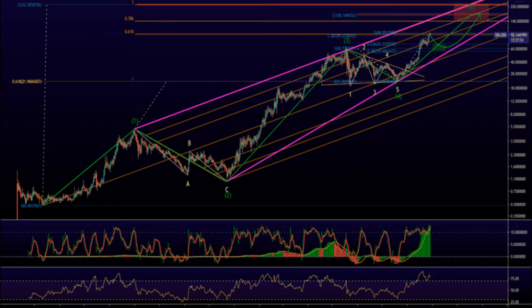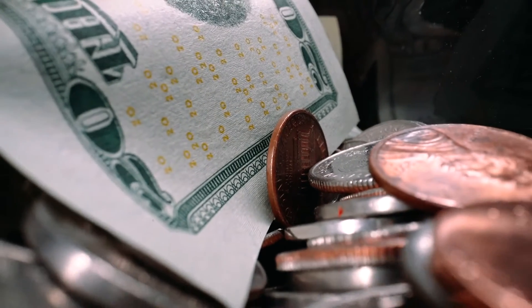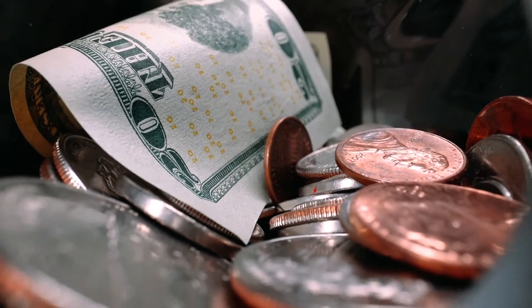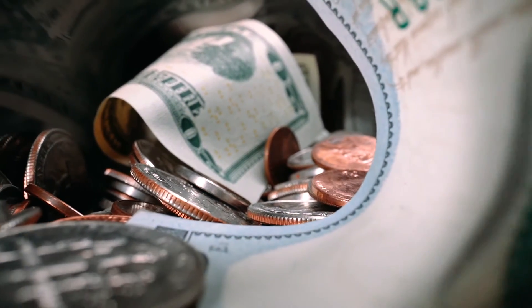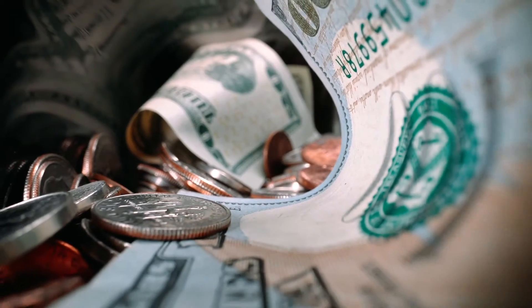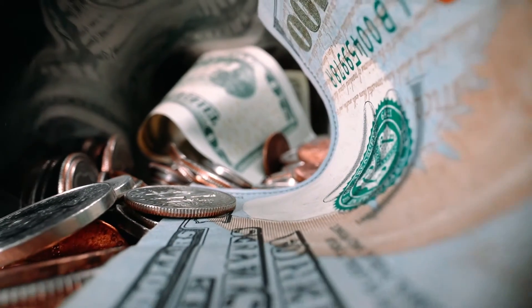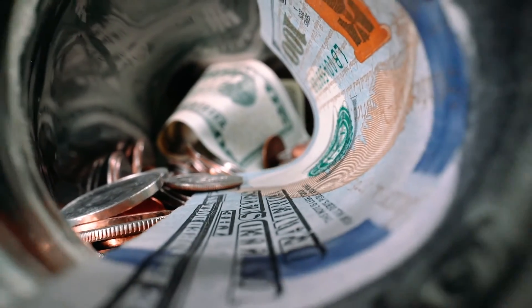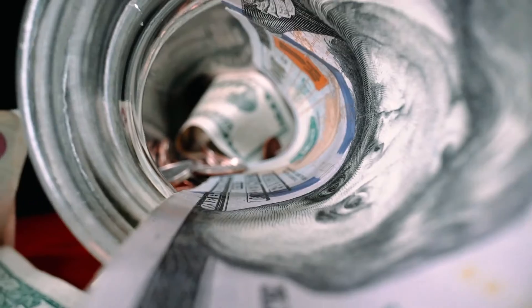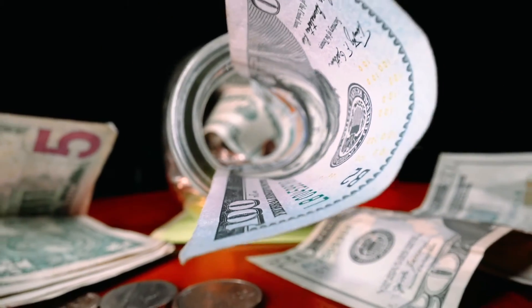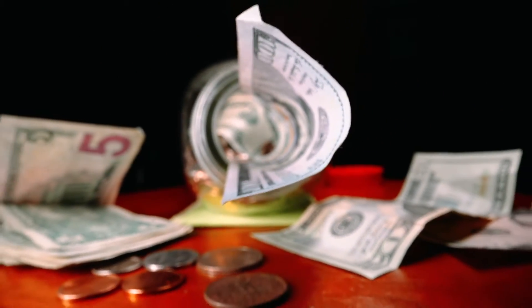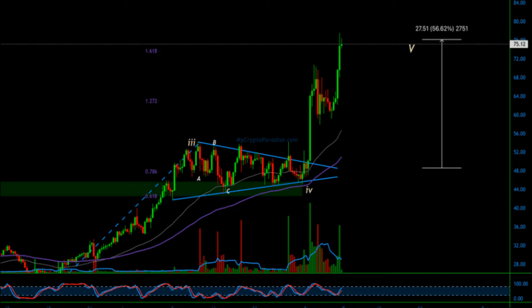We update our SOL to USD price in real time. Solana is down 3.84% in the last 24 hours. The current CoinMarketCap ranking is number 7, with a live market cap of $44,035,075,824. It has a circulating supply of 299,730,238 SOL coins and the max supply is not available.